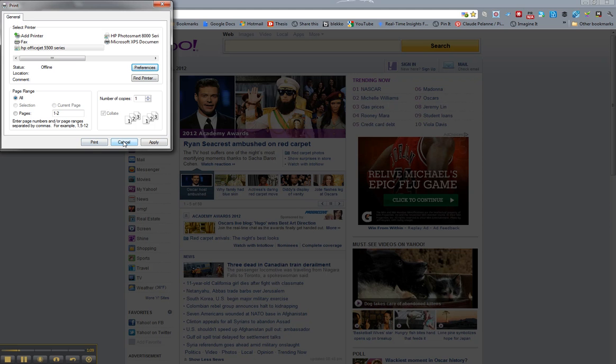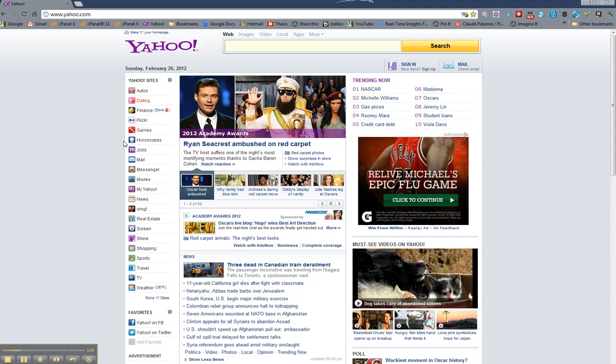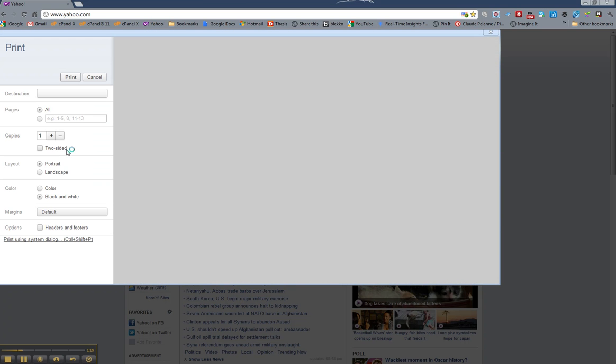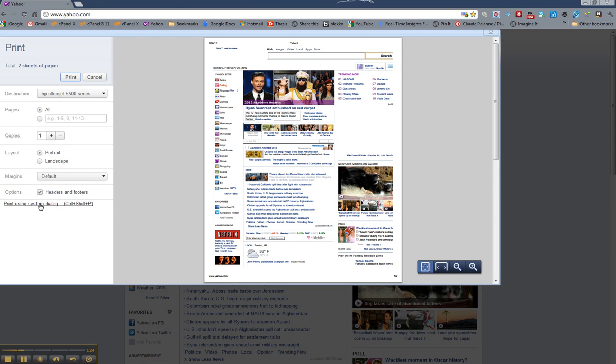So to recap, right-click on the page you want to print. You either click Print here, or you can go to the wrench like we showed you before. Come down here to Print Using System dialog. This is a link. Click it.